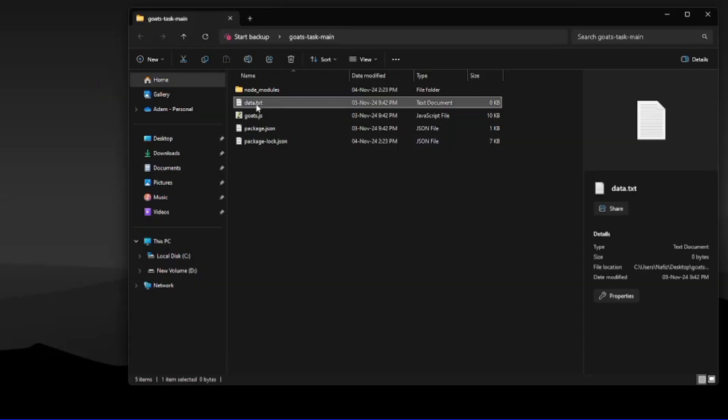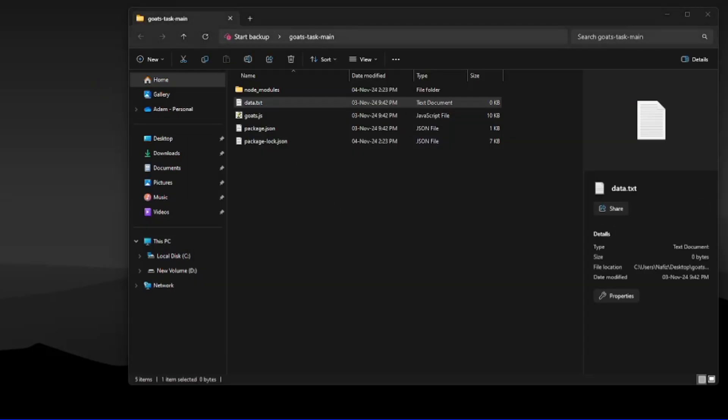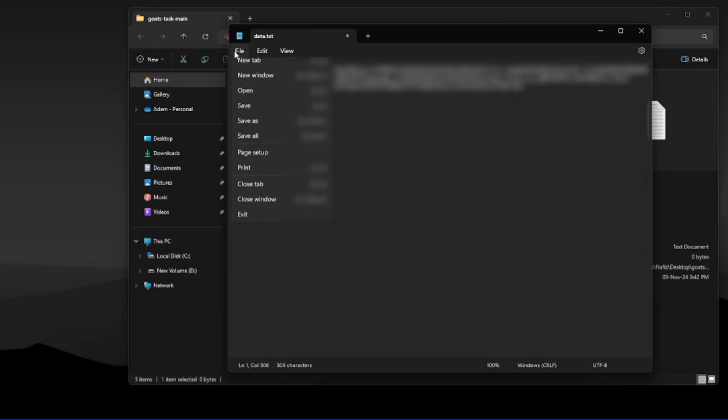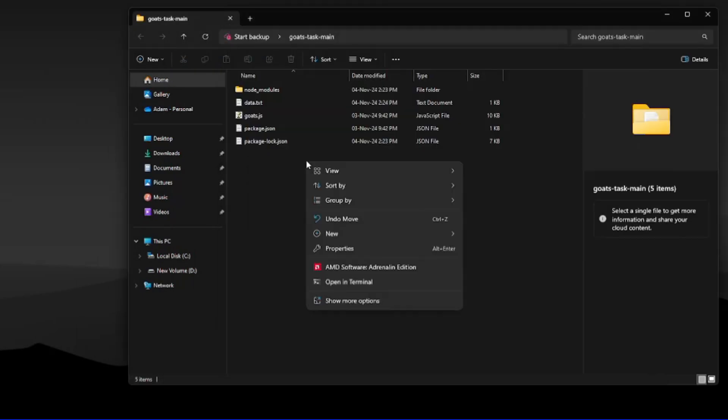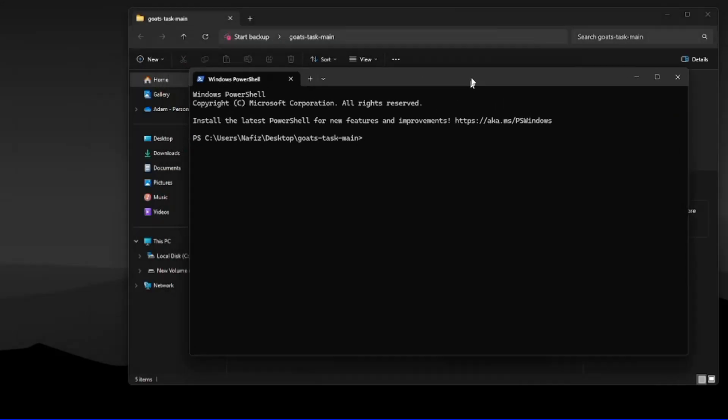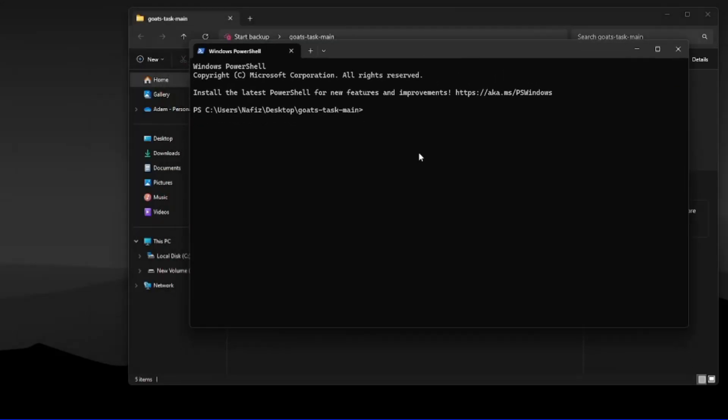Now paste your query ID inside the data.txt file and save it. Open a terminal again and run the script using this.